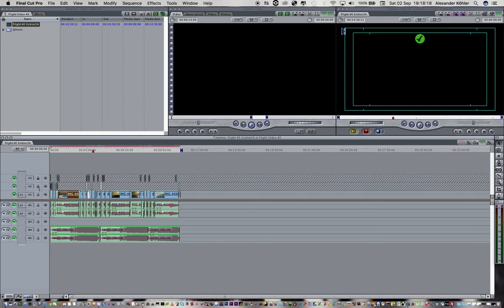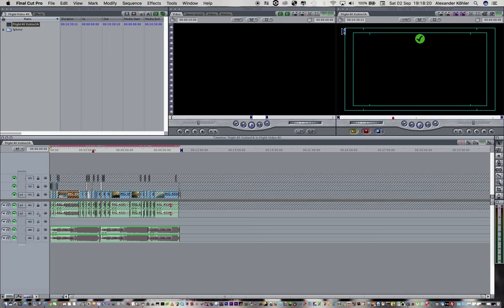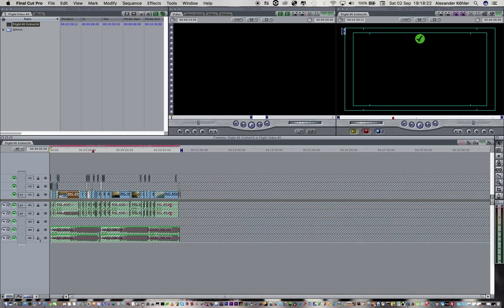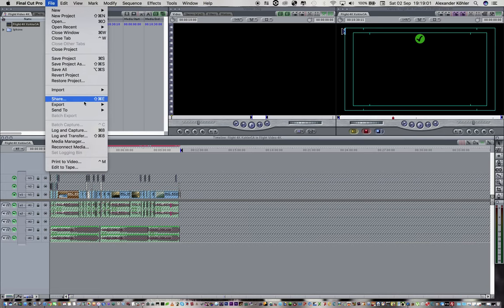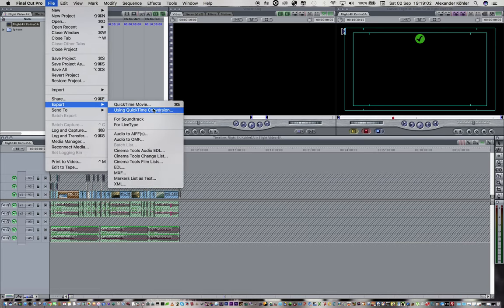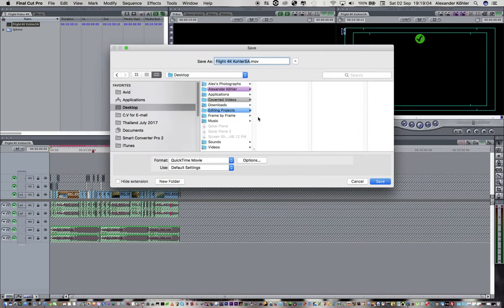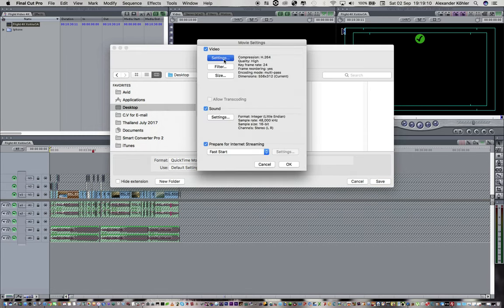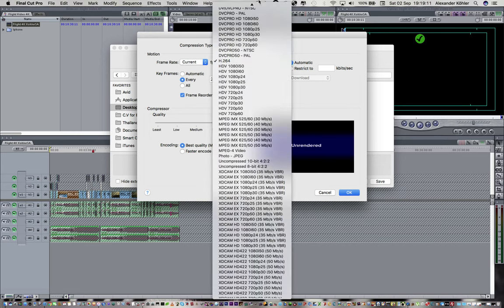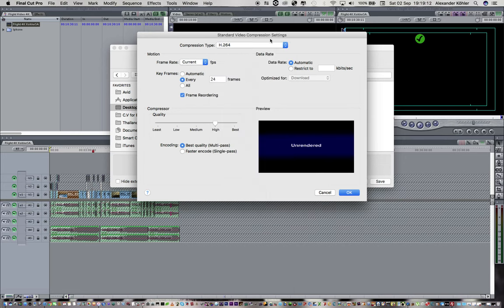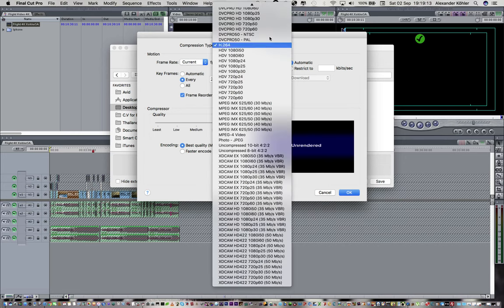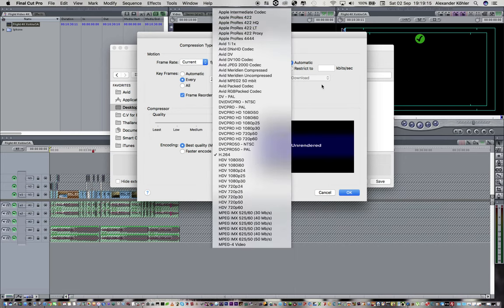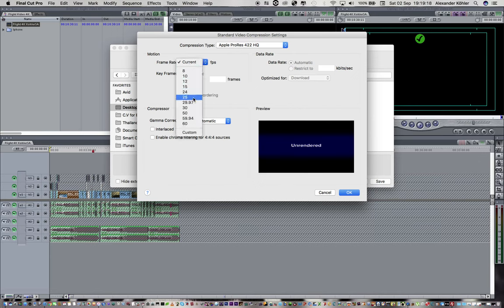This is a locked cut, I'm not changing anything so I can actually lock everything. I'm gonna file, export this using QuickTime conversion, and I'm going to say QuickTime options settings. Apple ProRes 422 HQ because that's the codec I'm working with at 25 frames a second.